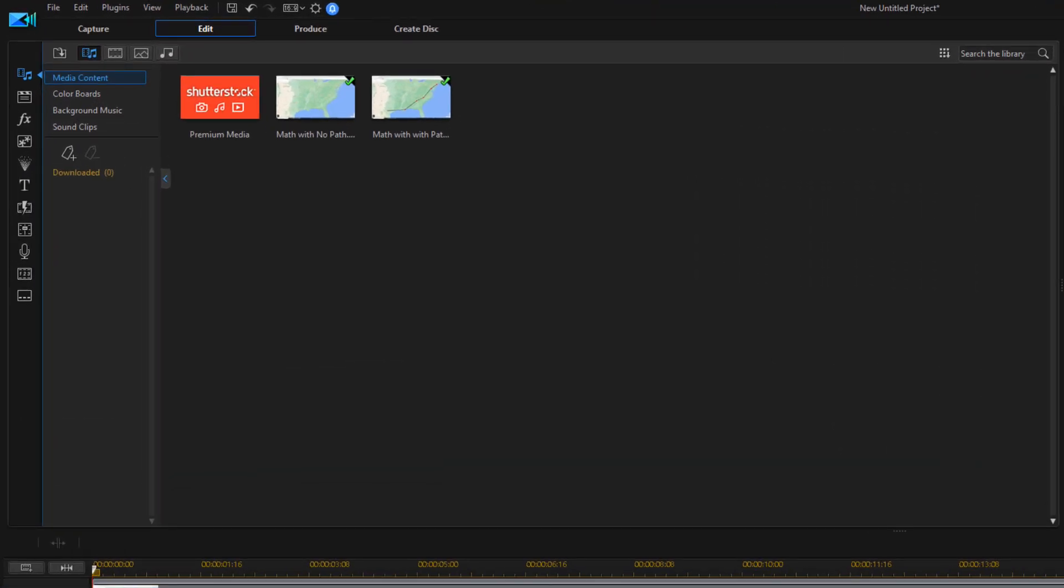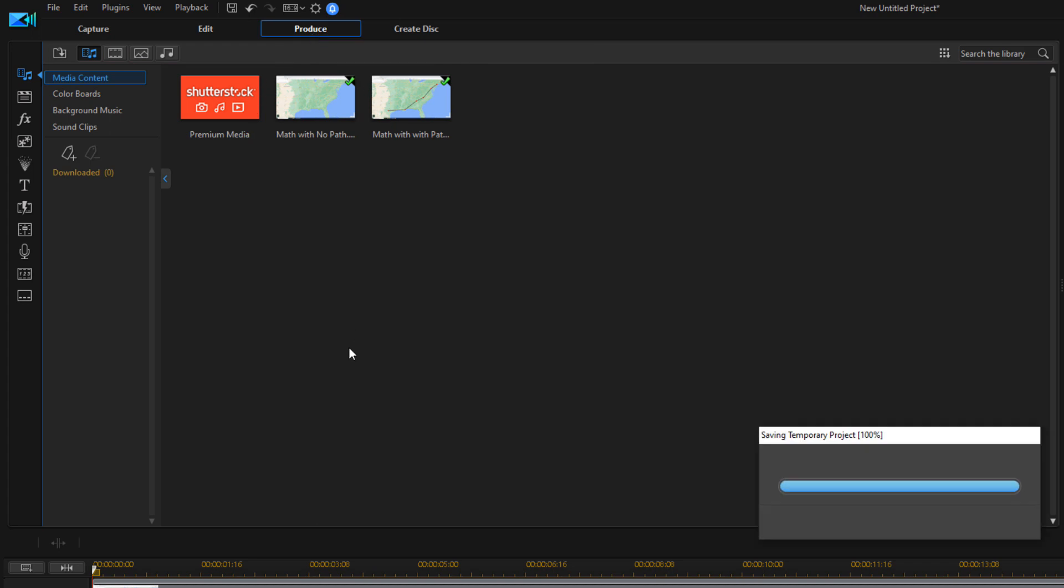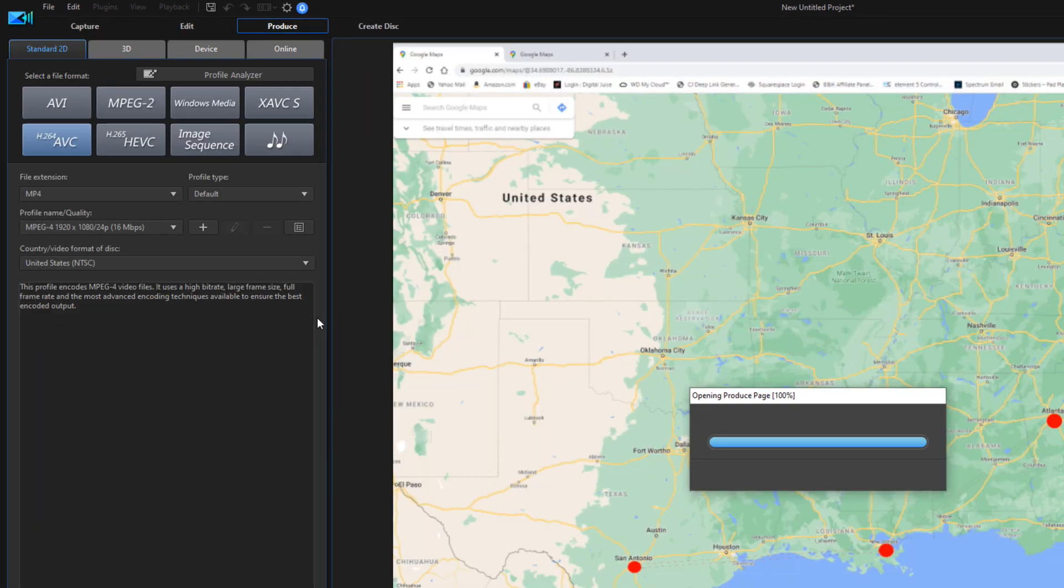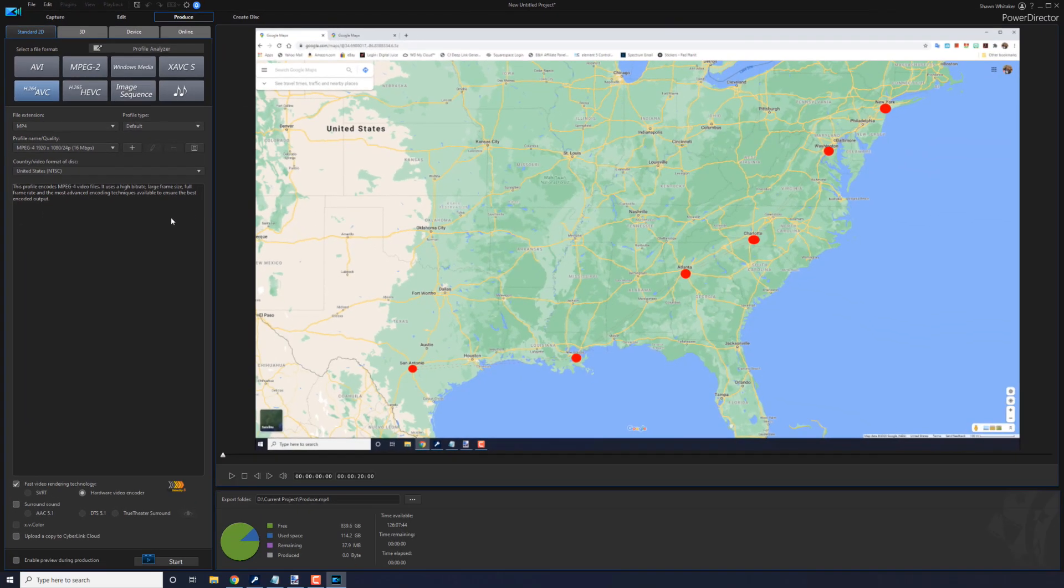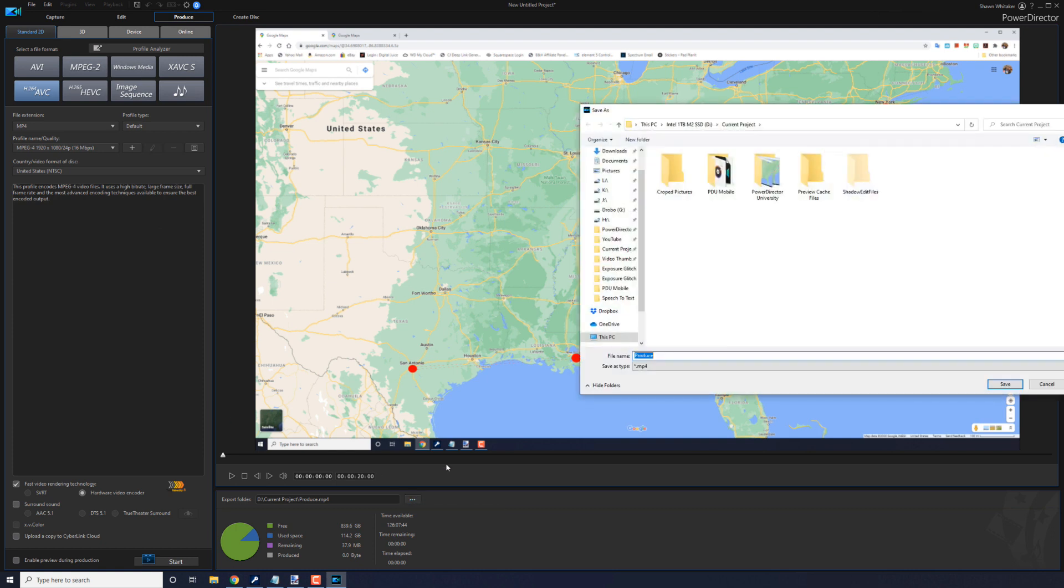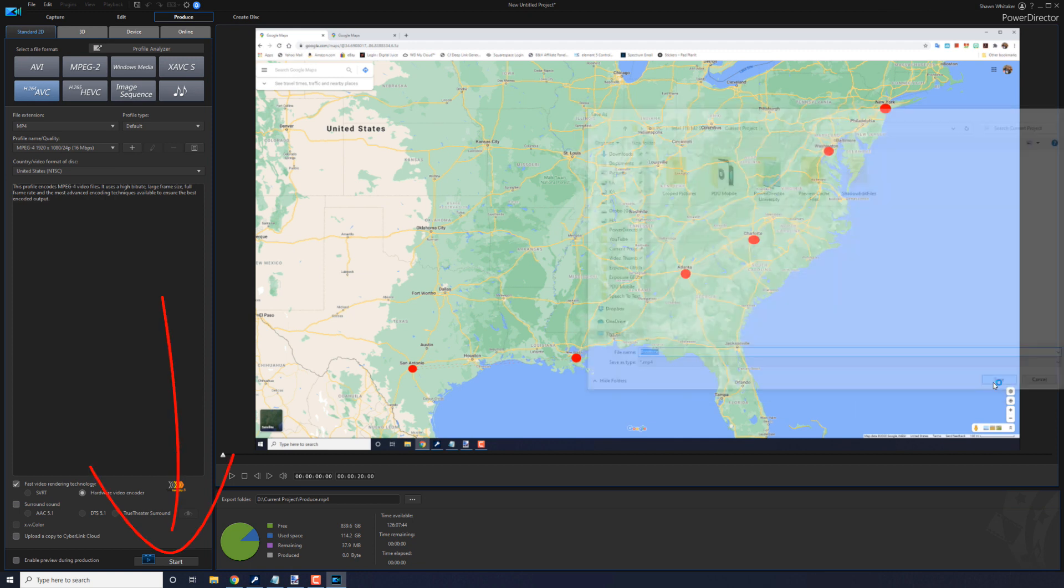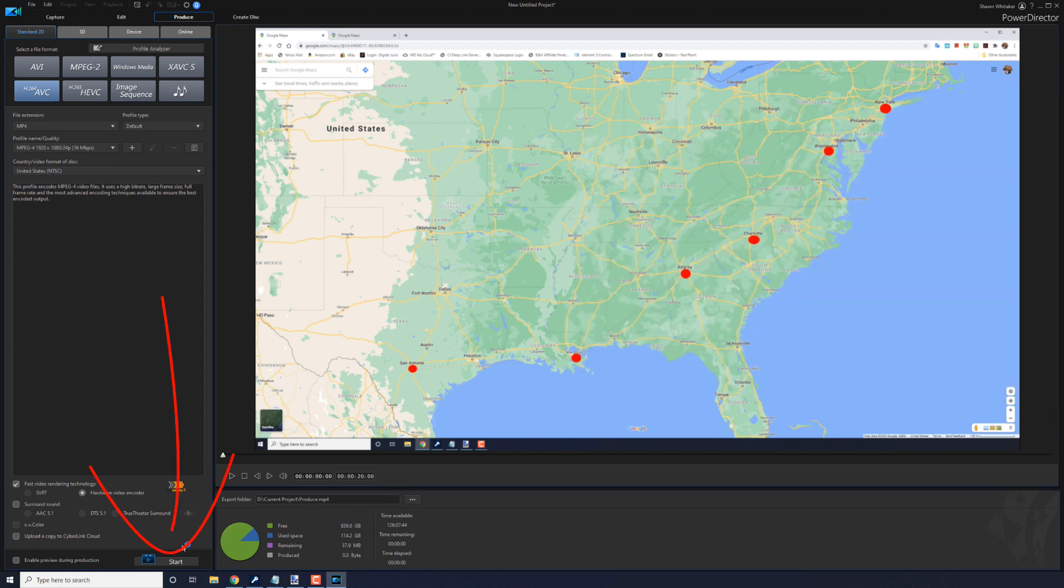In order to get this set up, we want to produce this and create a composite of this effect. So we want to go to produce. You can go ahead and select a different type of file or whatever you want to use. The location you want to save it to. And I'm just going to go ahead and call this one produce and hit save. And then hit start.